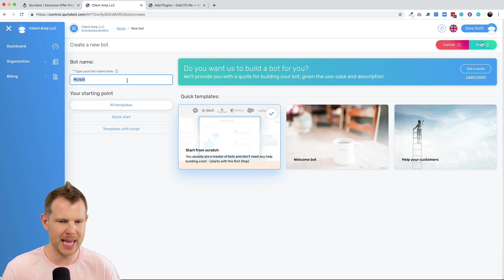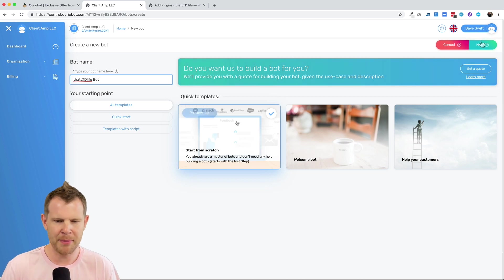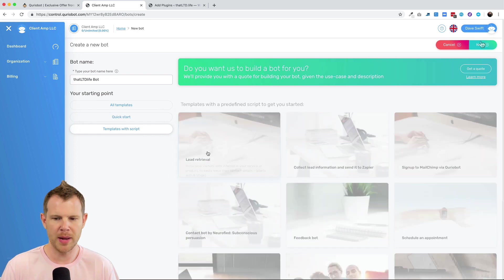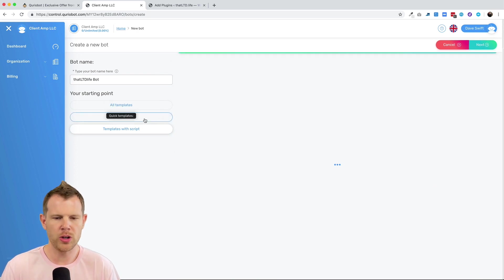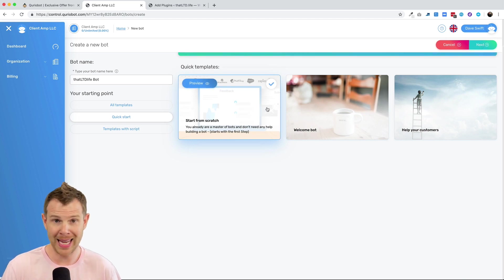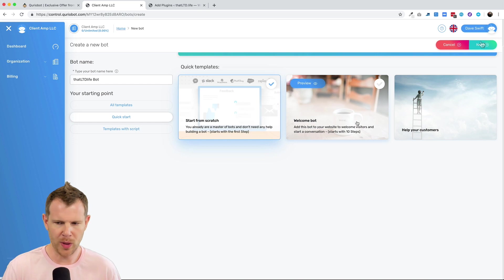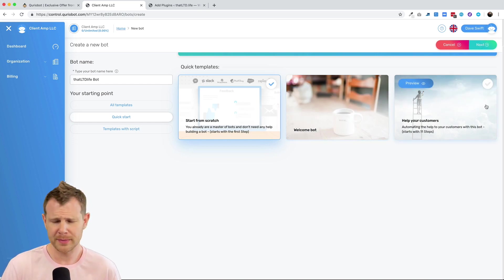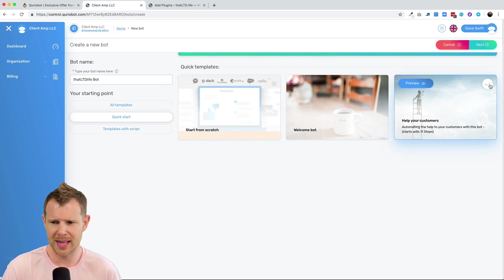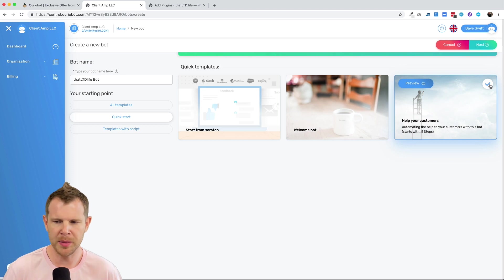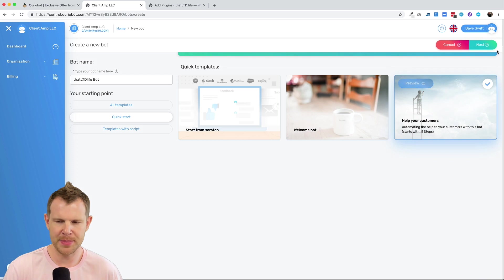So let's give this bot a name. I'm going to call it ThatLtdLifeBot, and I'm going to choose a template. There are several templates we can choose from. They have templates with scripts. So this is going to have copy already built in, or you can do one of their quick start templates, which include basically a blank slate. It's empty, as well as a simple welcome bot or a way to provide help to customers. I'm going to choose this help to help your customers template, because I think that's a pretty standard thing that most people install bots for, to kind of help people navigate around their website.